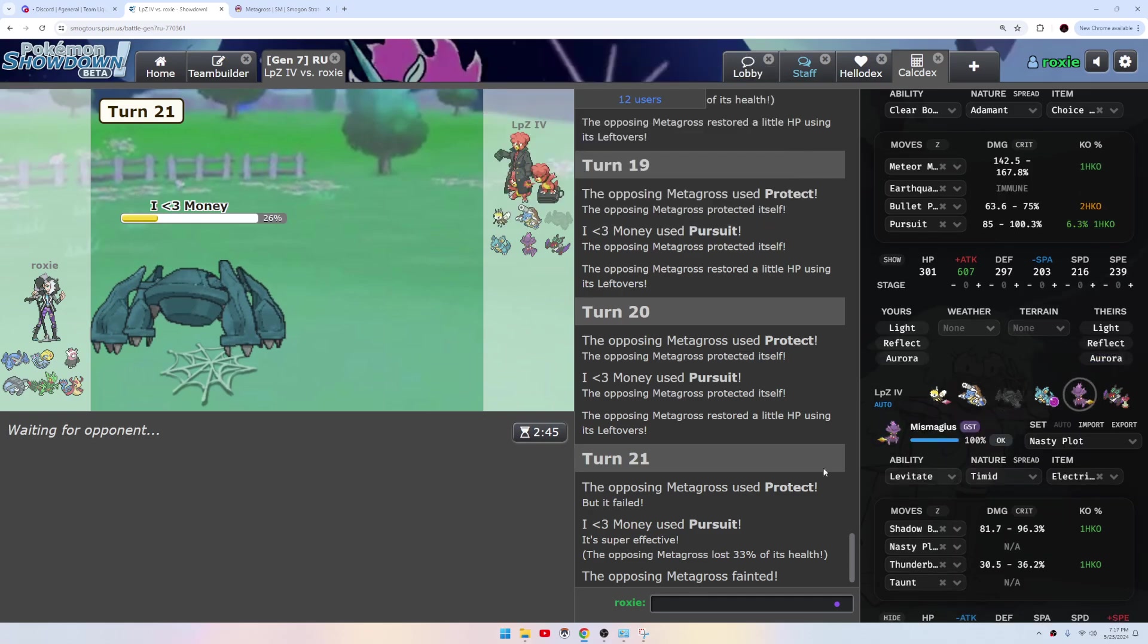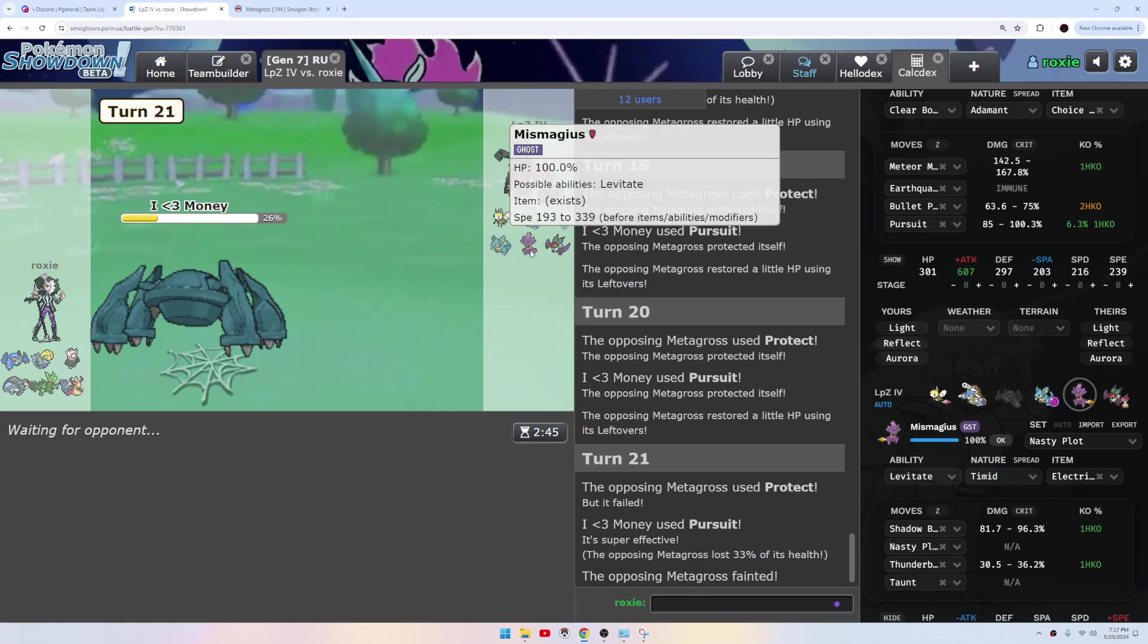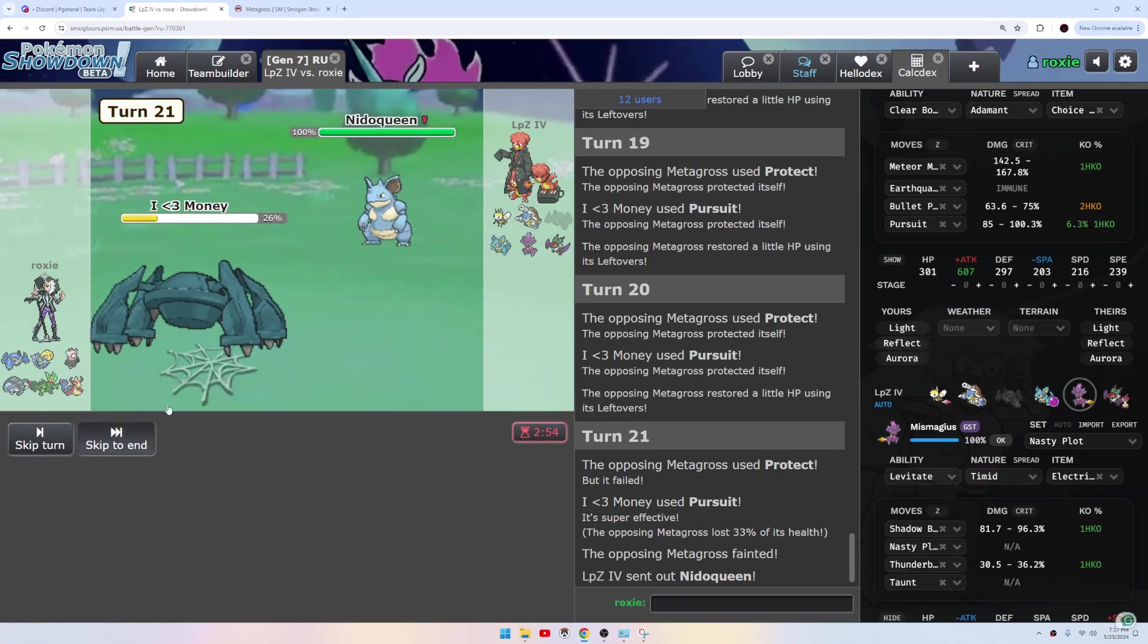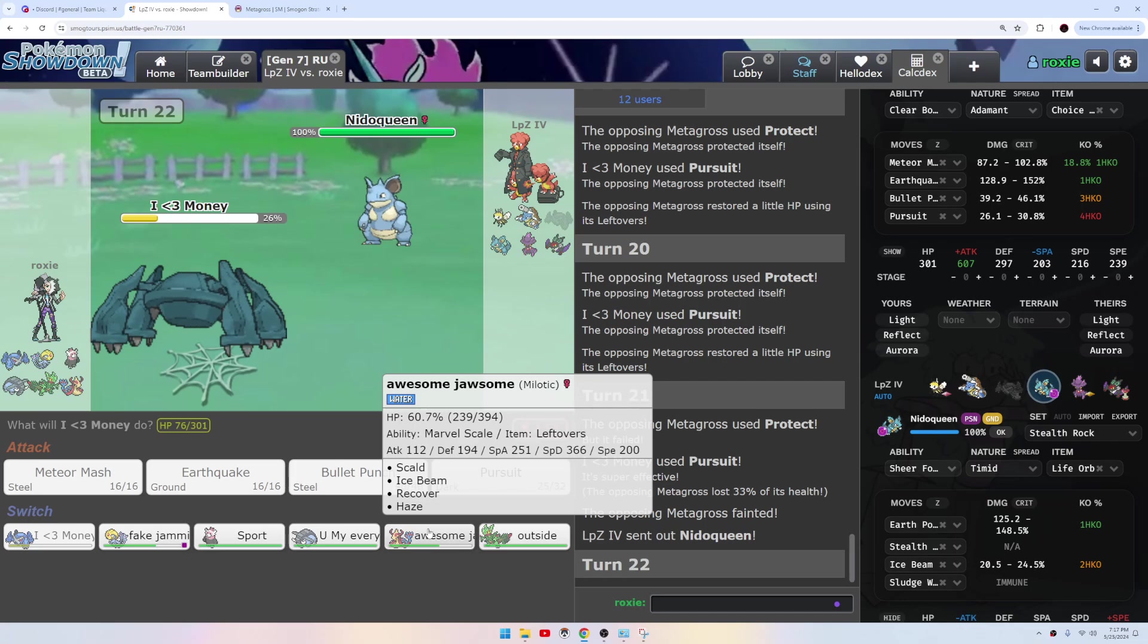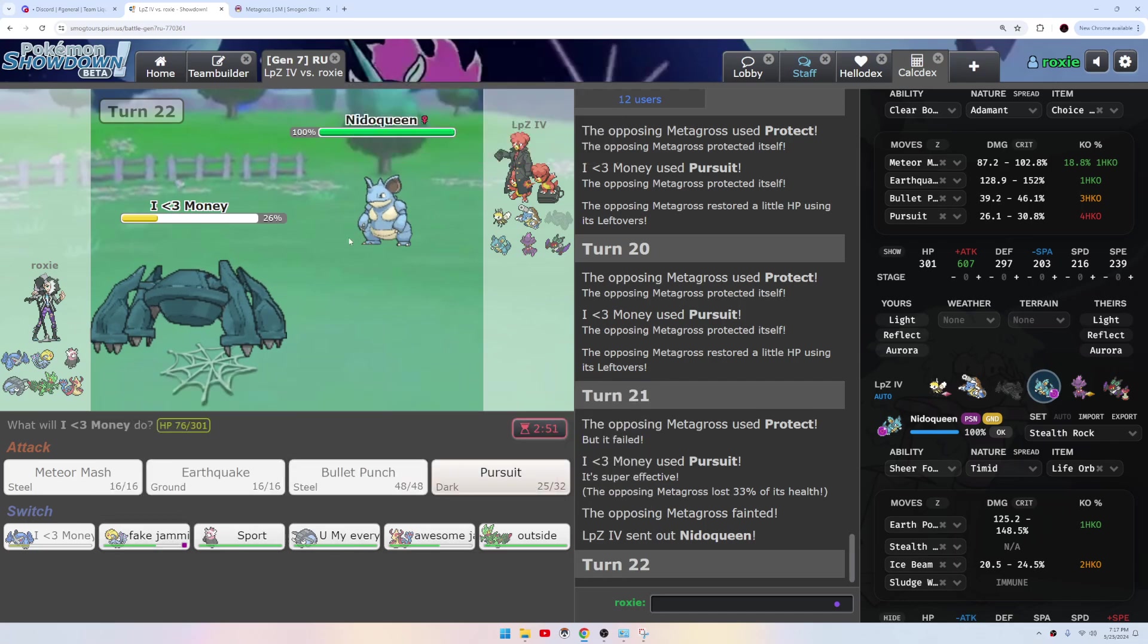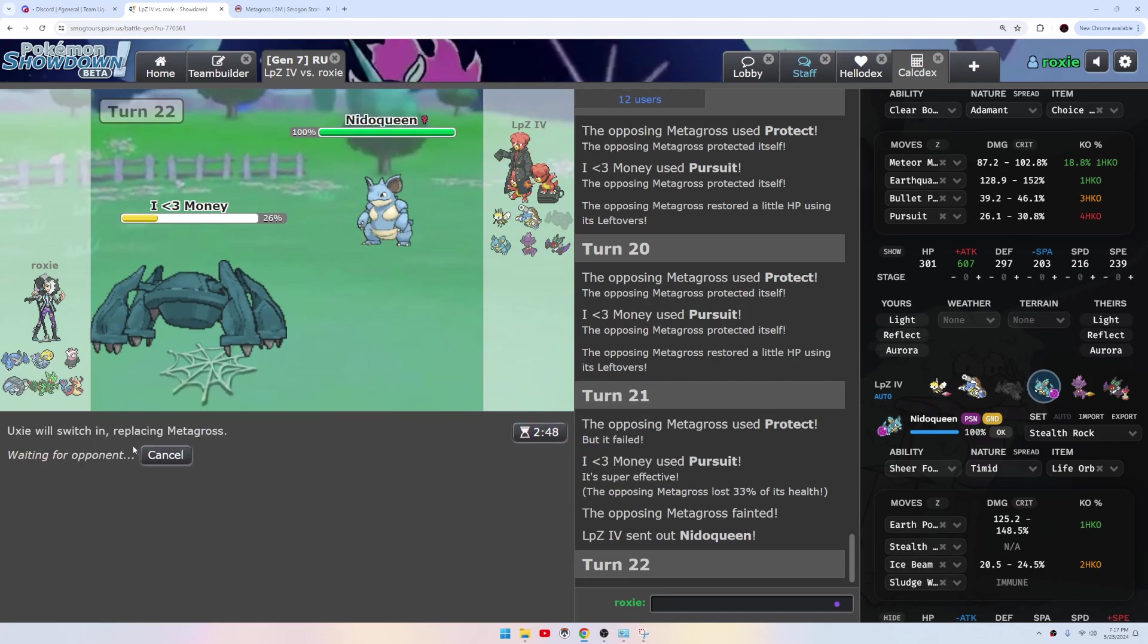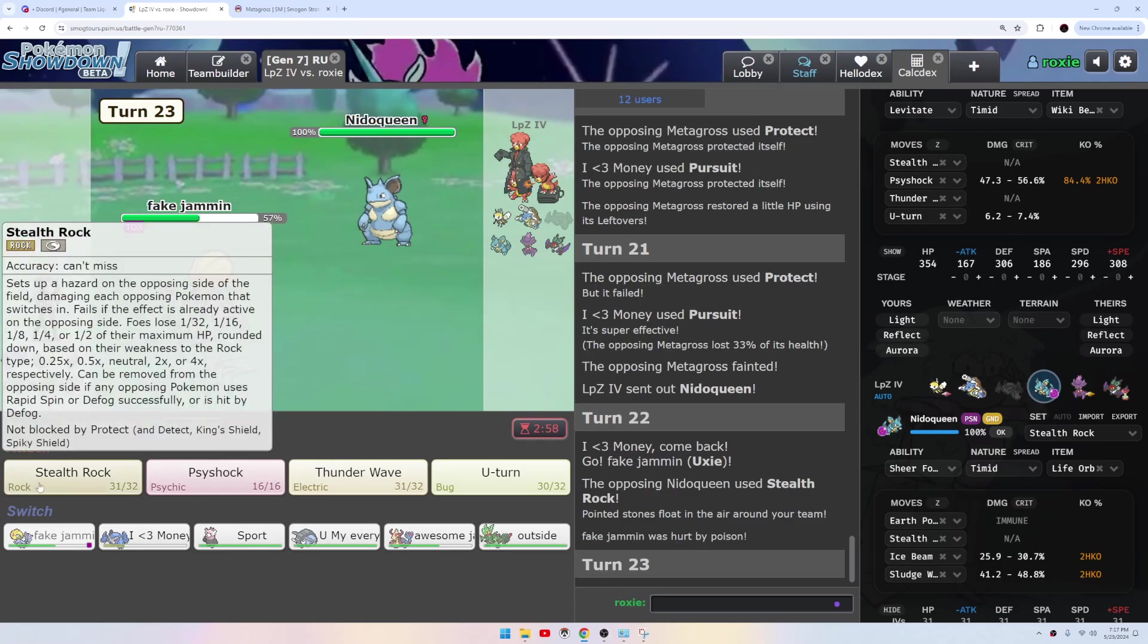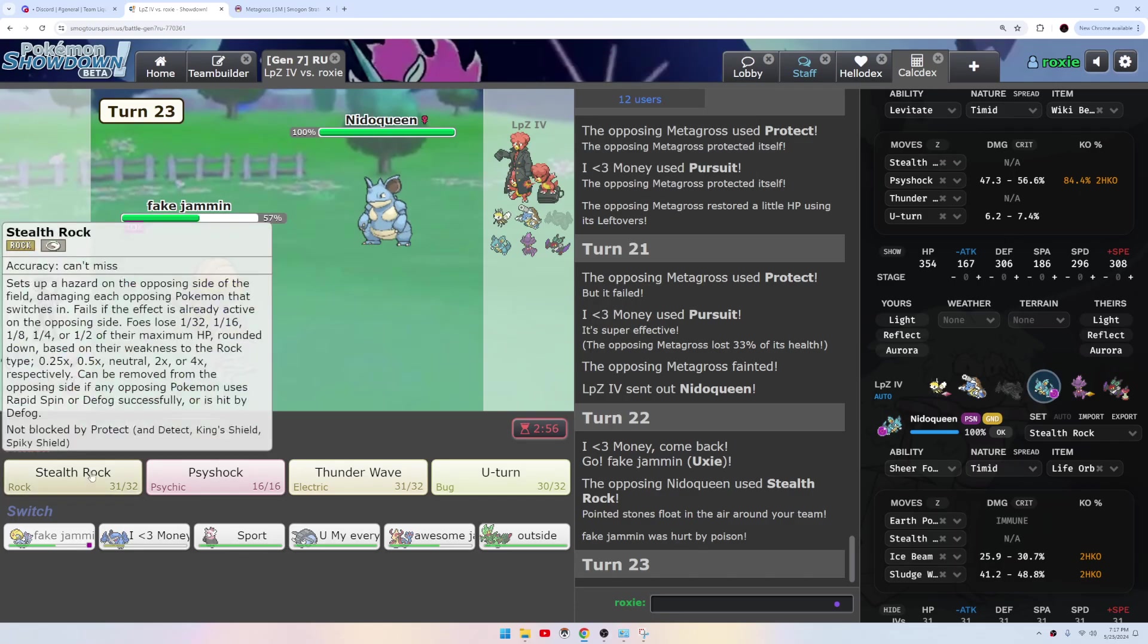So you got to be careful with the Mismagius. Like we do have a Beware. I do want to get my rocks up though. So we could just, yeah I think, yeah we have to get them up.